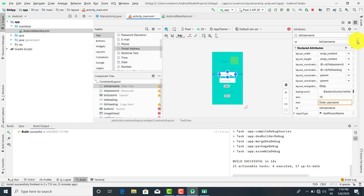Now the first thing is that whenever you are going to drag and drop the controls, first we have to set the IDs, because the IDs are very important. By using those IDs, you are going to use these controls for manipulations in the Java file.